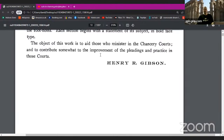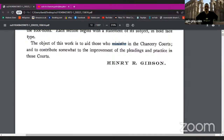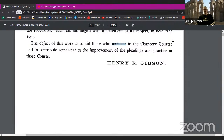The object of this work is to aid those who minister in the chancery courts. Minister — church — where do you find ministers? Mini, moon, language. The merger of church and state — minister in the government, ministers in the church. The object of this work is to aid those who minister in the chancery courts and to contribute somewhat to the improvement of the pleadings and practice in those courts. Henry R. Gibson.